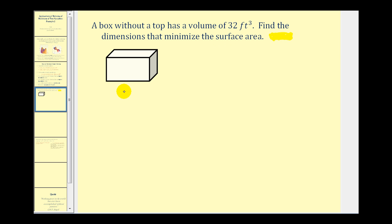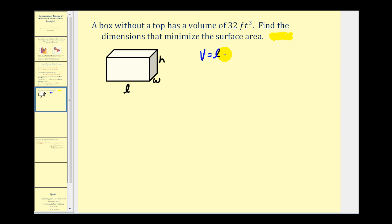Let's call this the length, this the width, and this the height. We know that the volume is thirty-two cubic feet, and the volume of this rectangular prism is length times width times height, which must equal thirty-two cubic feet. Now let's come up with an equation for the surface area — we'll call it S.